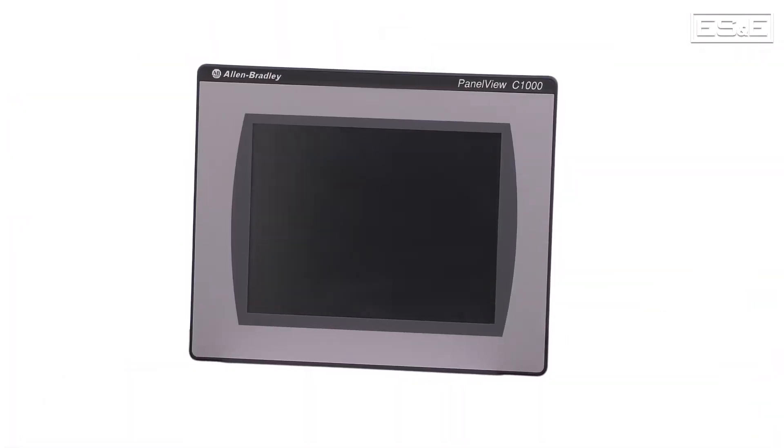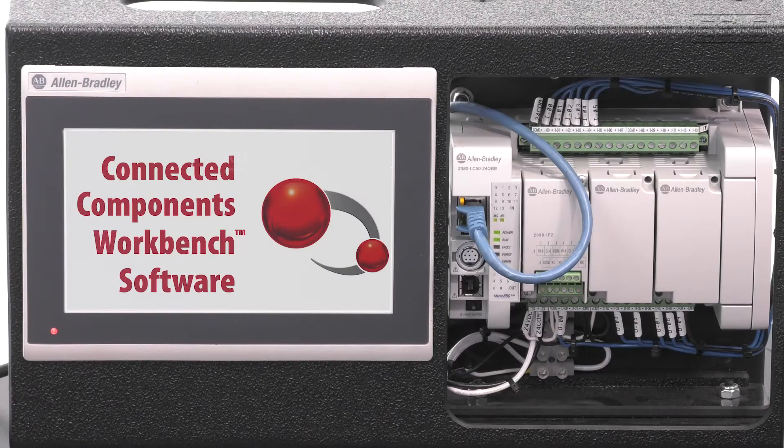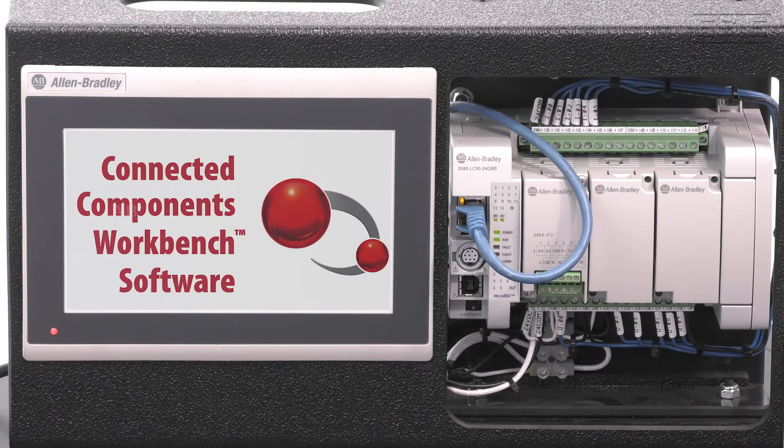The PanelView 800 is the successor of the PanelView component, and it is programmed using the software Connected Component Workbench, or CCW.